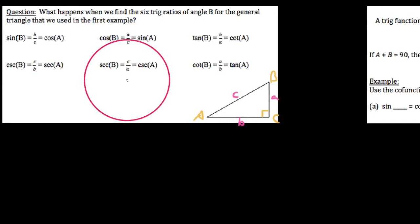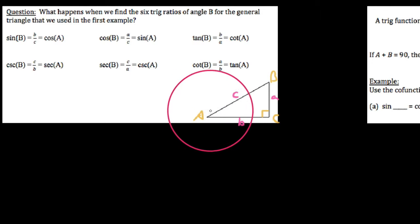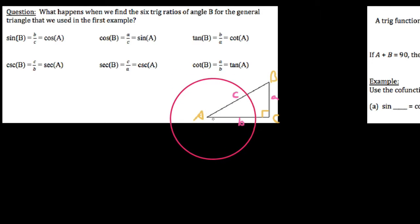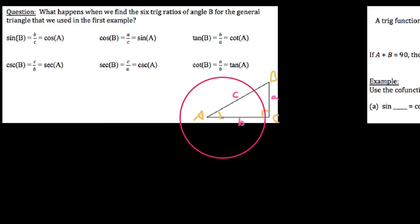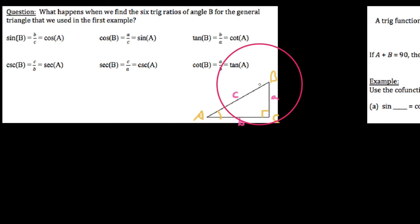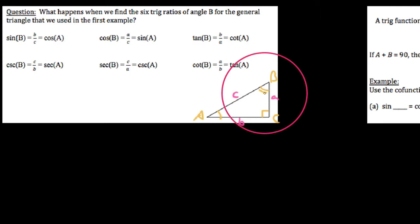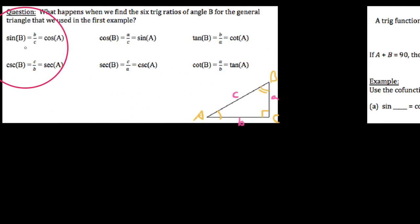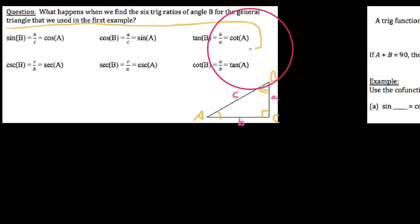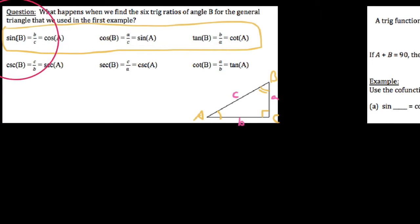Using SOHCAHTOA, we had found in the last video sine, cosine, tangent, and the three reciprocal ratios of angle A. What I want to do this time is look at the trig ratios of angle B and do a comparison. I've already worked out SOHCAHTOA for the first three ratios for angle B in this list up here.